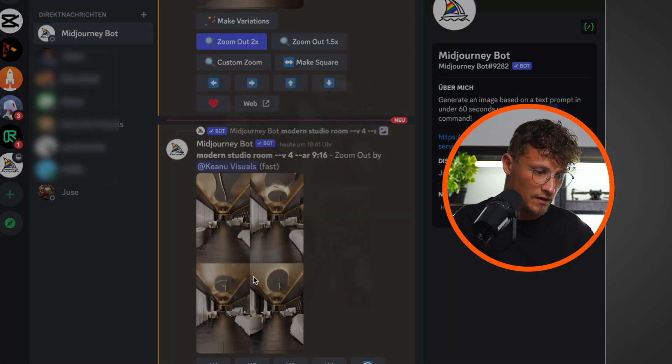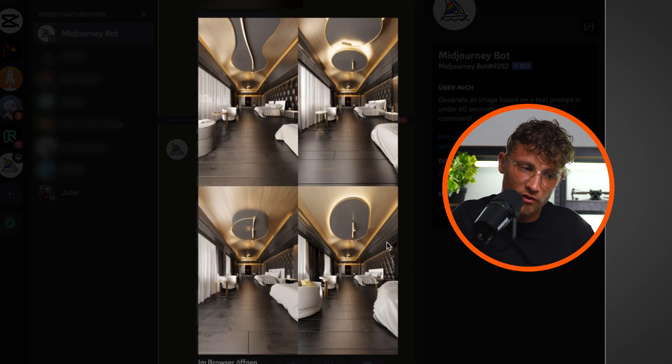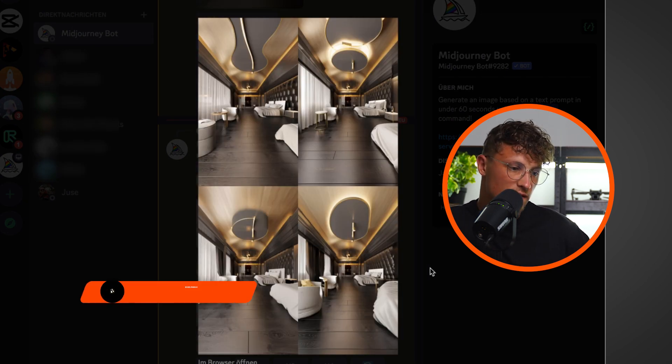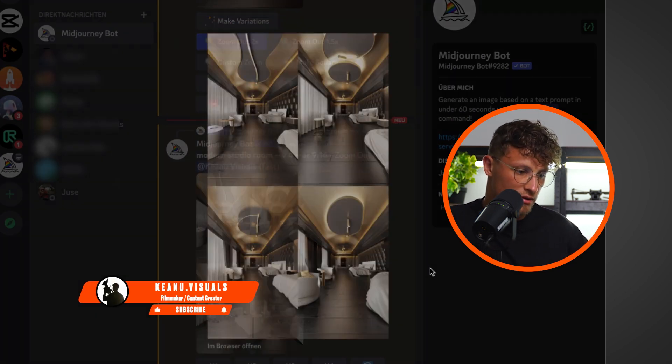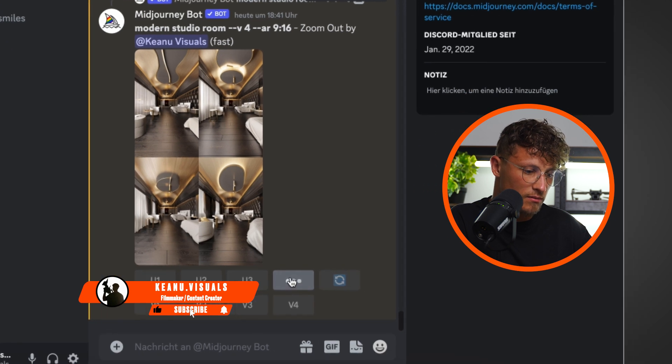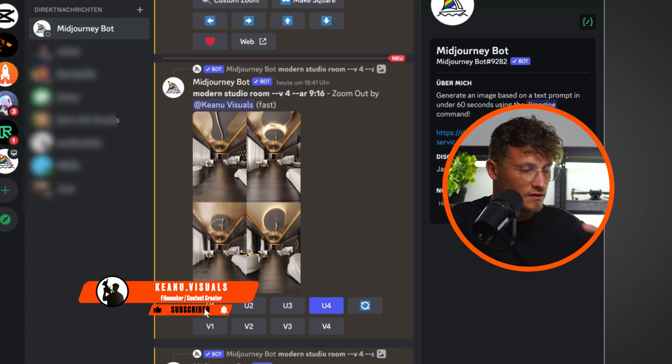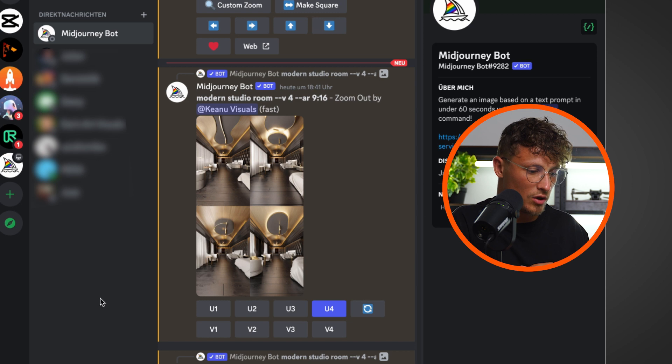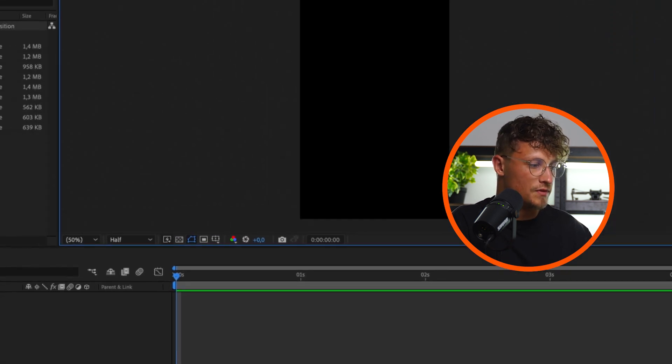So I just created another frame because I want to zoom out even further. So let's upscale this one in the meantime. So we have 10 pictures. I think 10 pictures in total is a solid zoom, and that totally works for me.